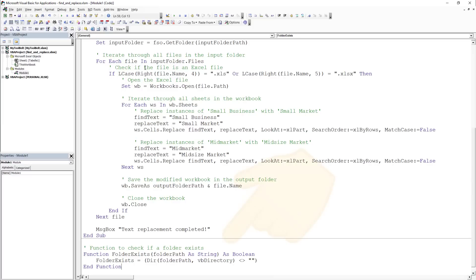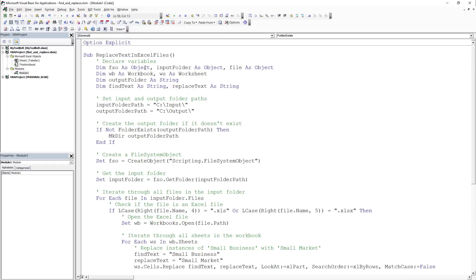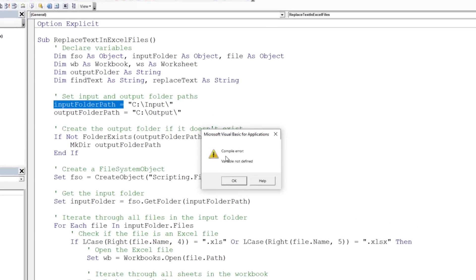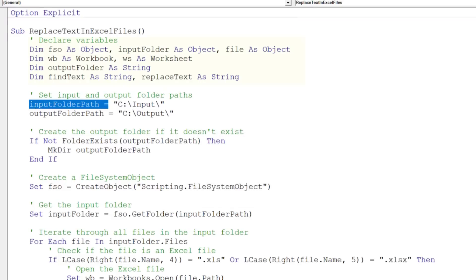I already like that it even created a separate function to check whether a given folder exists. However, when I compiled the code, I received an error stating that the input folder path was not defined, which was correct. The variables had not been declared as strings.